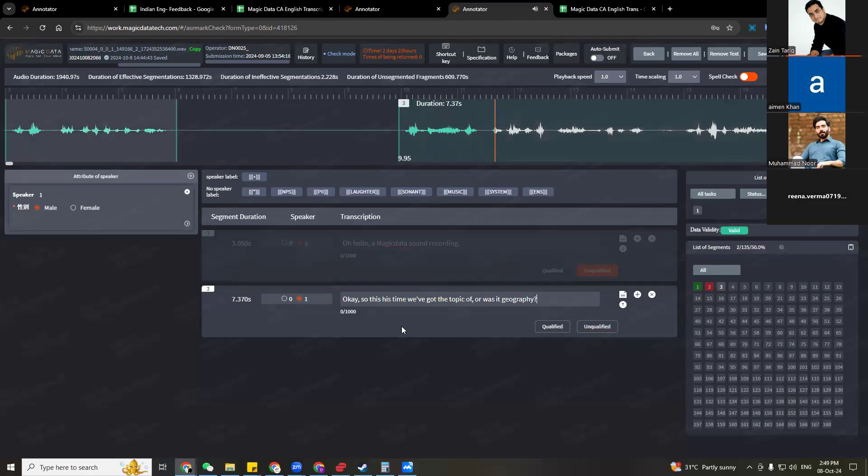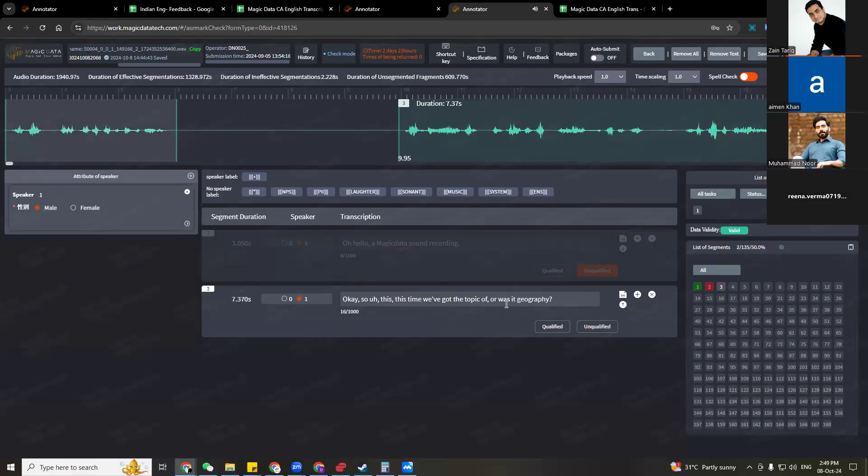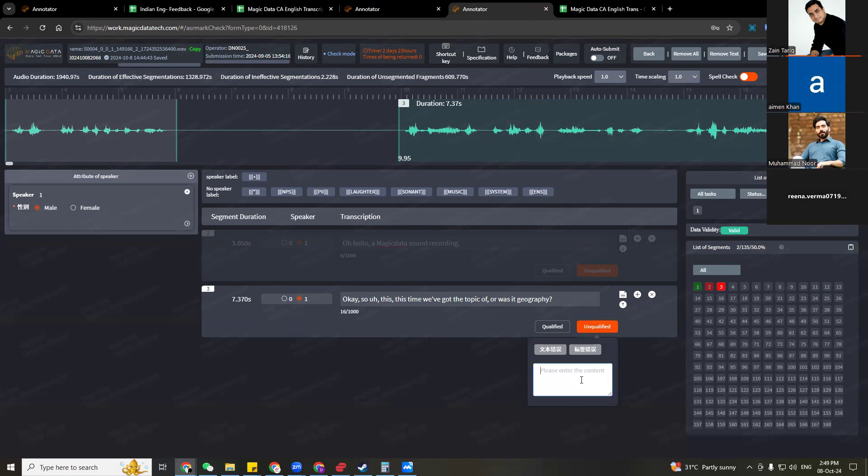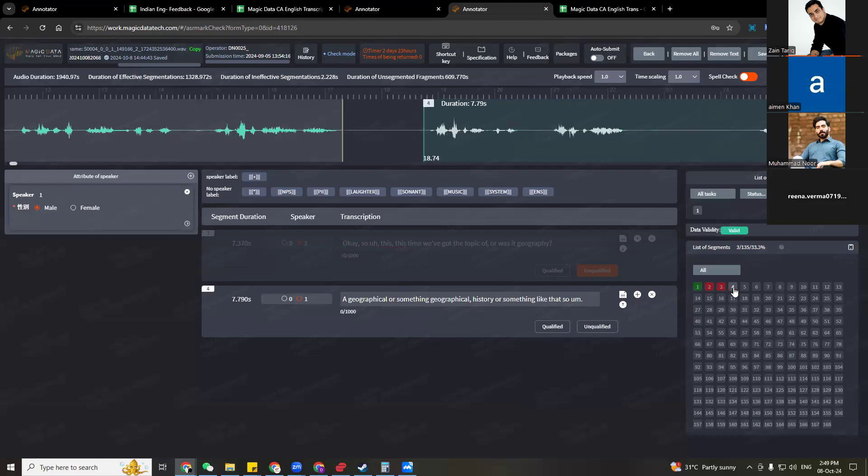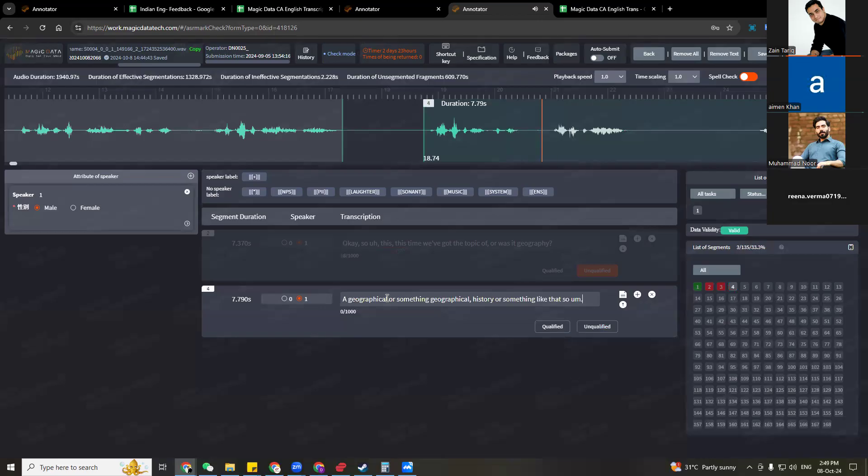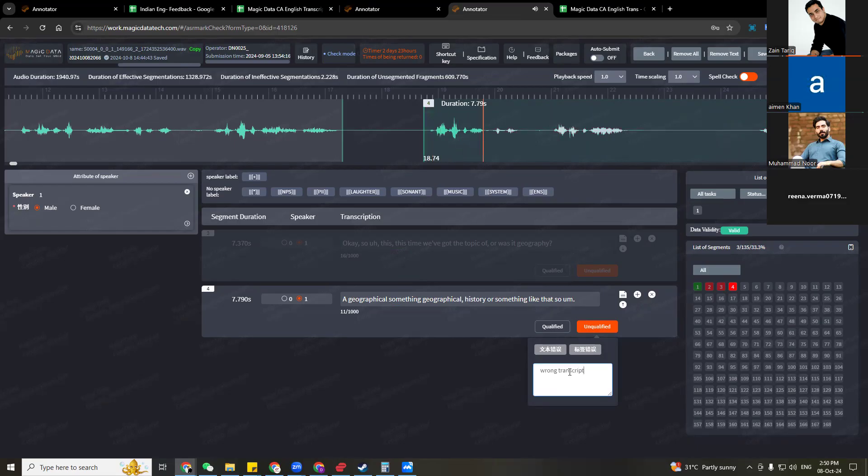So this time we've got the topic of, was it geography? So this is also unqualified, missing filler and missing repeat word. You said this two times, but it was not mentioned. Geographical something. Geographical... History or something like that. Um... Geographical something. Graphical something. There is no R. Also wrong transcription.